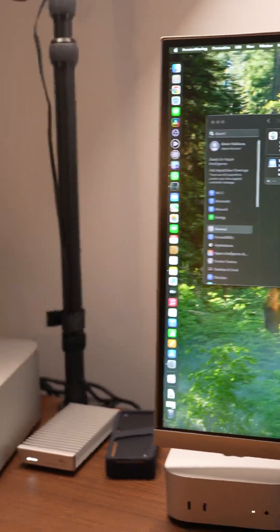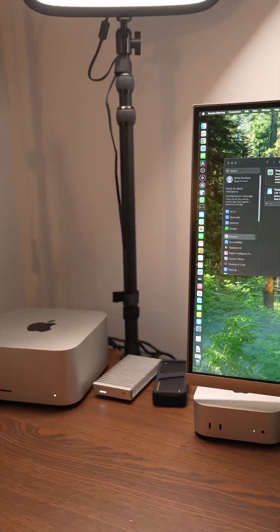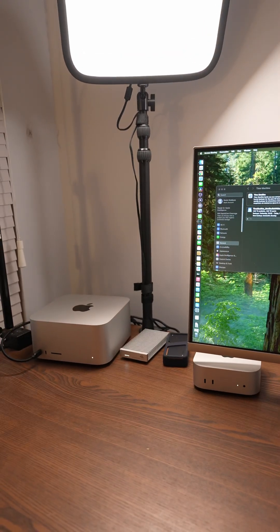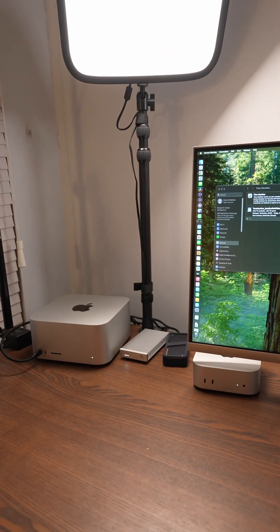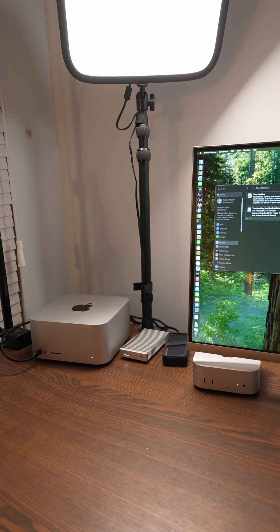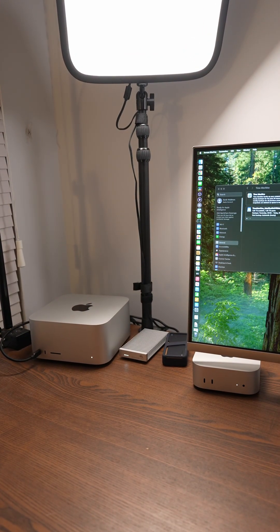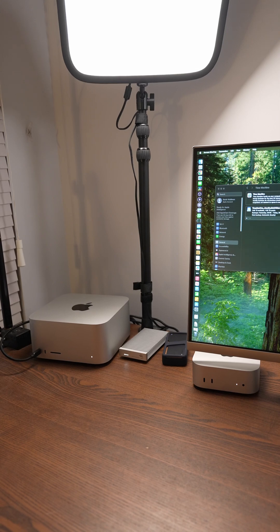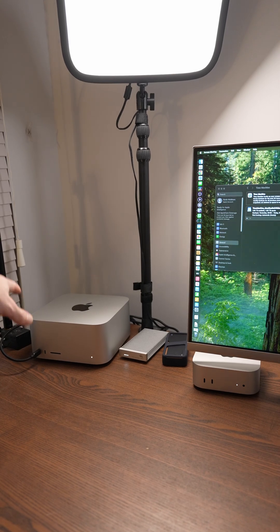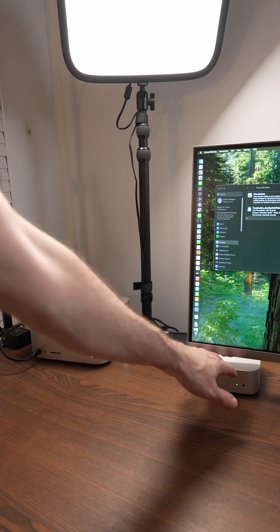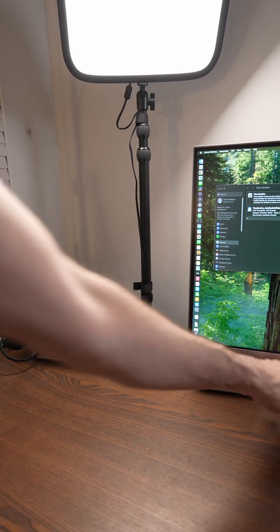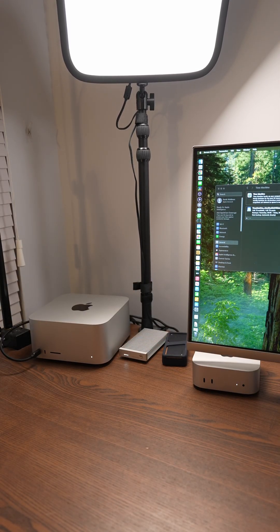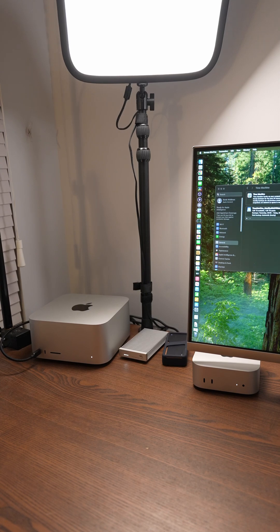Now, right now, if I zoom back out, the Mac Mini is connected to the Mac Studio directly using a Thunderbolt 4 cable, and that's the fastest way to get backups from the Mac Studio to the Mac Mini to this external drive. But I don't have to set it up that way.